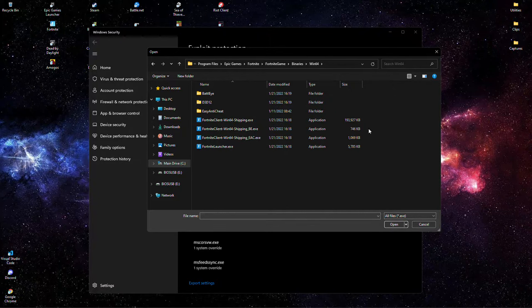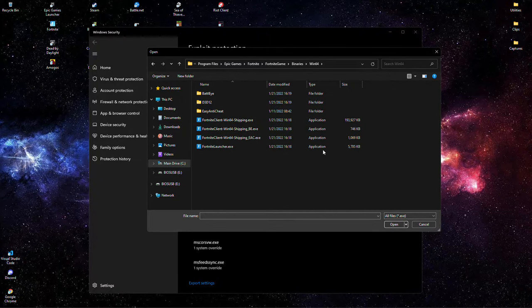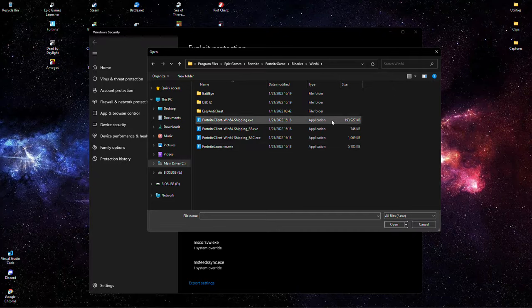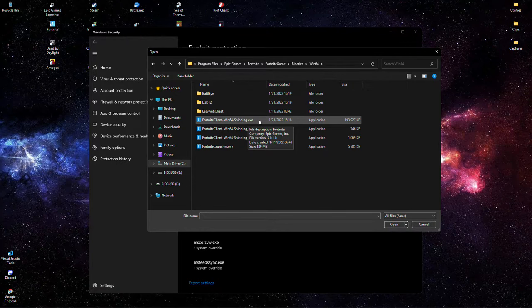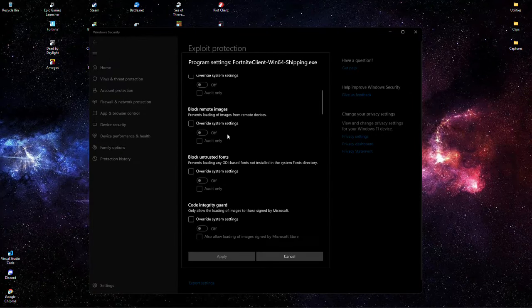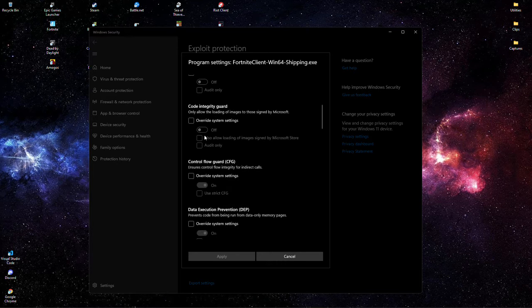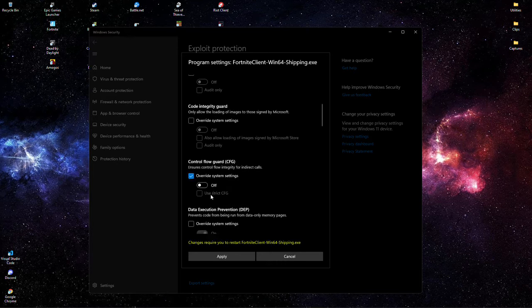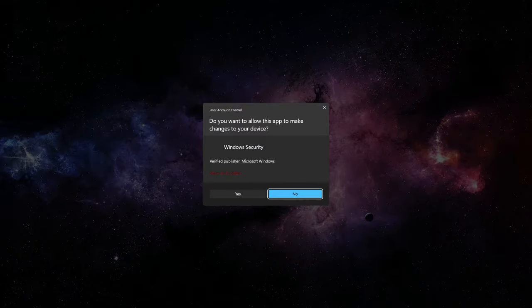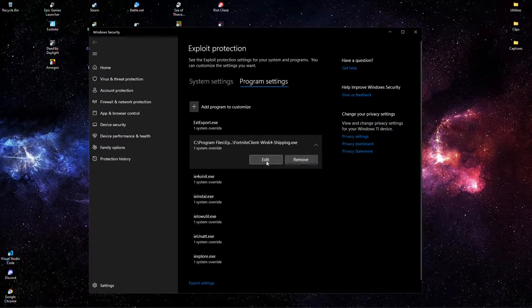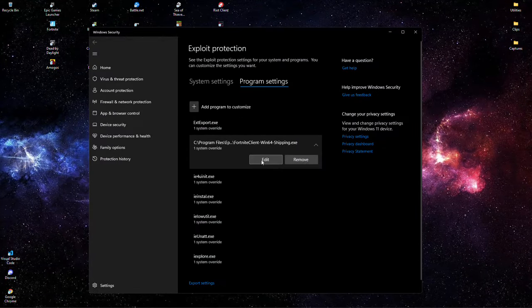Now this is a general rule for most of your games: the biggest file is going to be the actual shipping client of the game, which means it's the one handling the assets. It's like the software that is controlling everything. So you want to add that and you want to go down to Control Flow Guard, right here - CFG - override and turn it off. All you have to do, and this will make DX12 run perfect as it should.